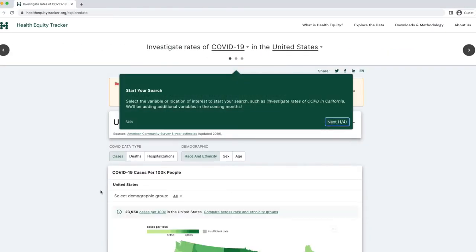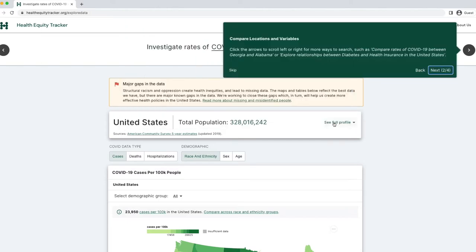If it's your first time visiting the tracker, you will be greeted by a warm welcome — a hovering text box that calls out major design elements on this page to assist you with navigation. You can click Next to cycle through the elements on the page, or press Skip to hide it.